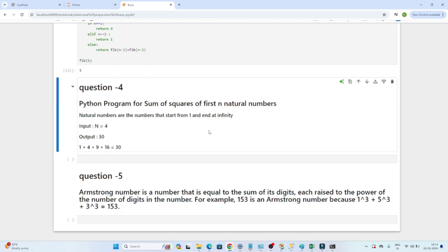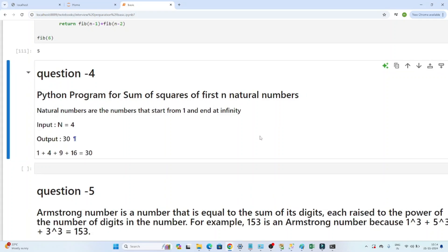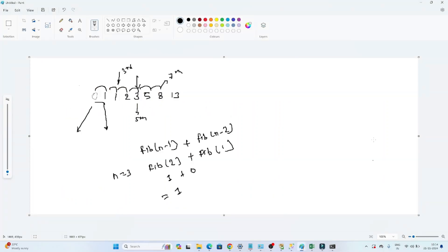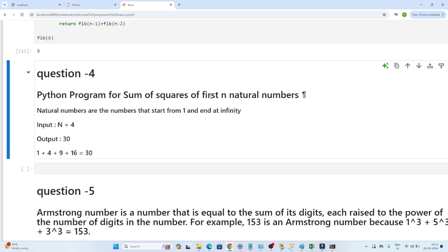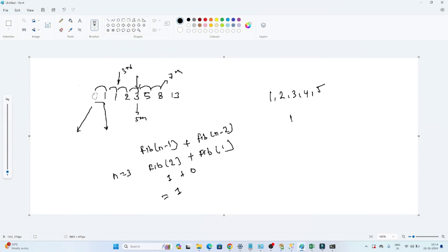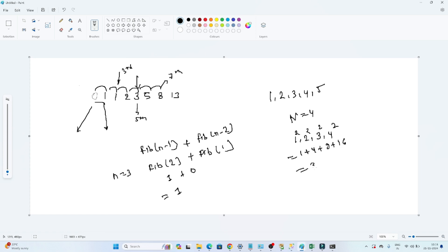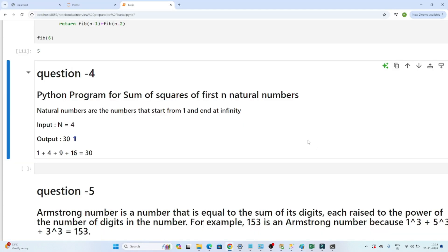Our next question is: write a Python program for the sum of squares of the first n natural numbers. Natural numbers are positive numbers: 1, 2, 3, 4, 5. Suppose n is given as 4, then we compute 1² + 2² + 3² + 4² = 1 + 4 + 9 + 16 = 30. So that is the question we need to solve.